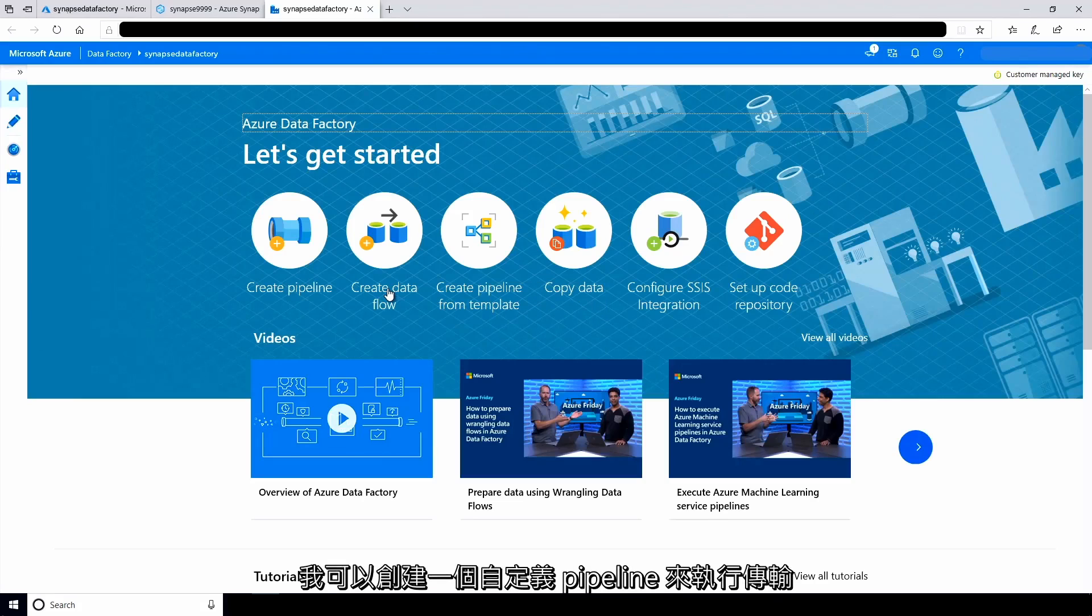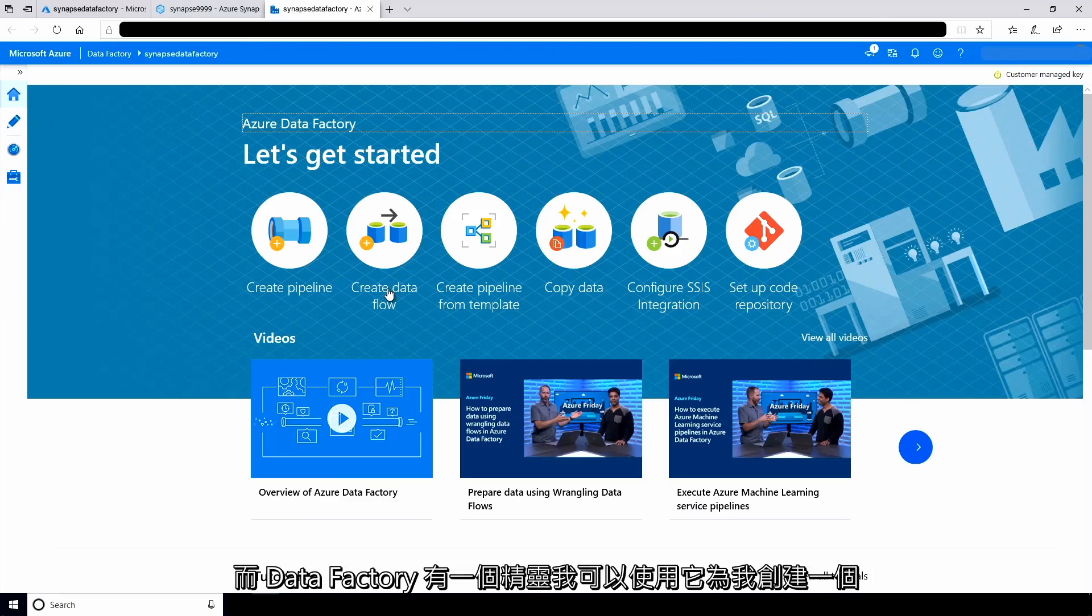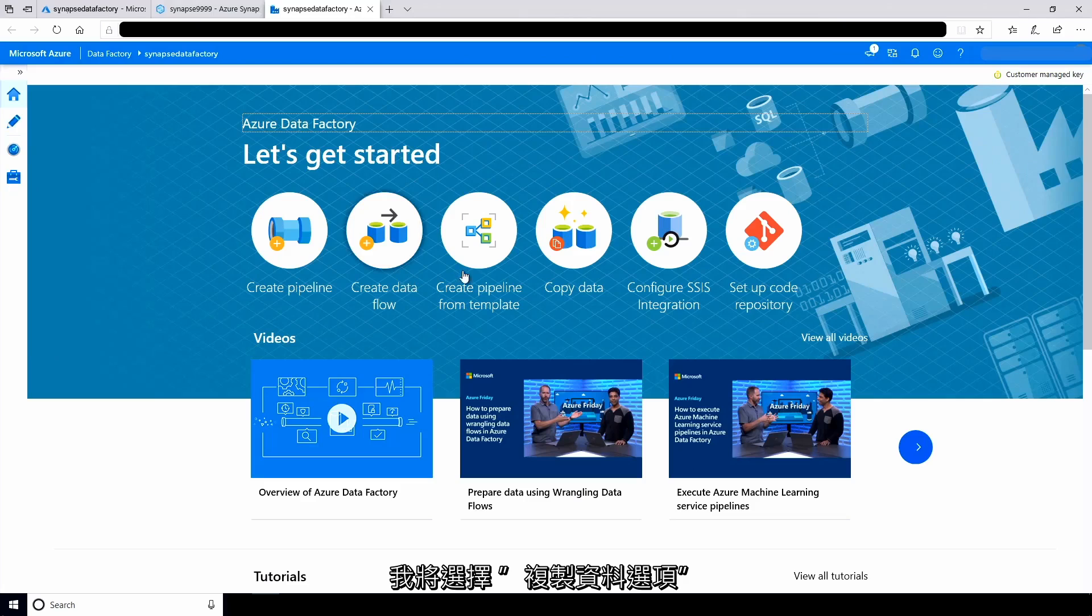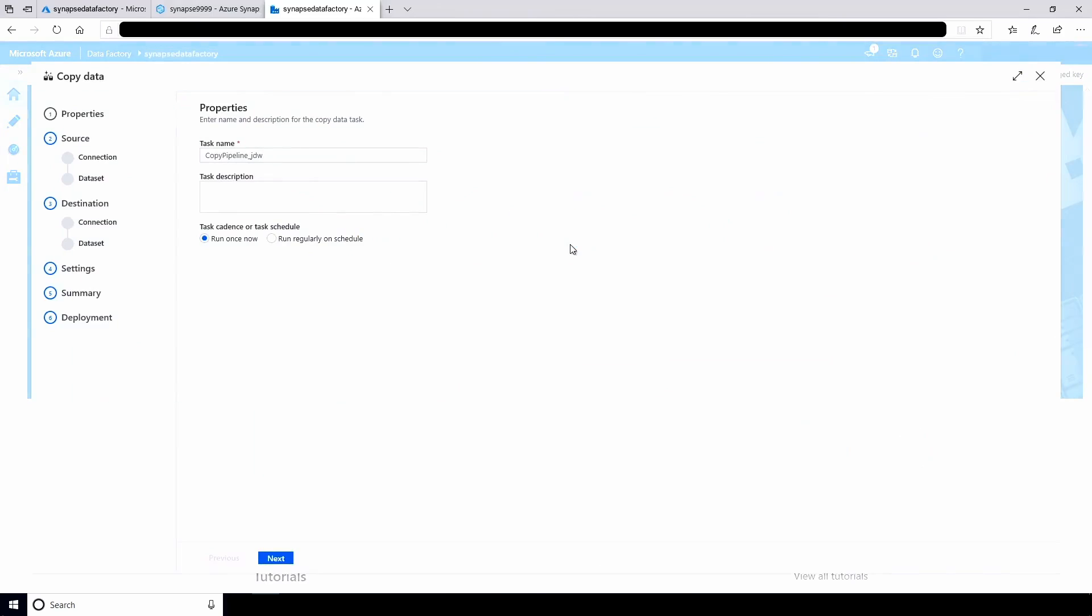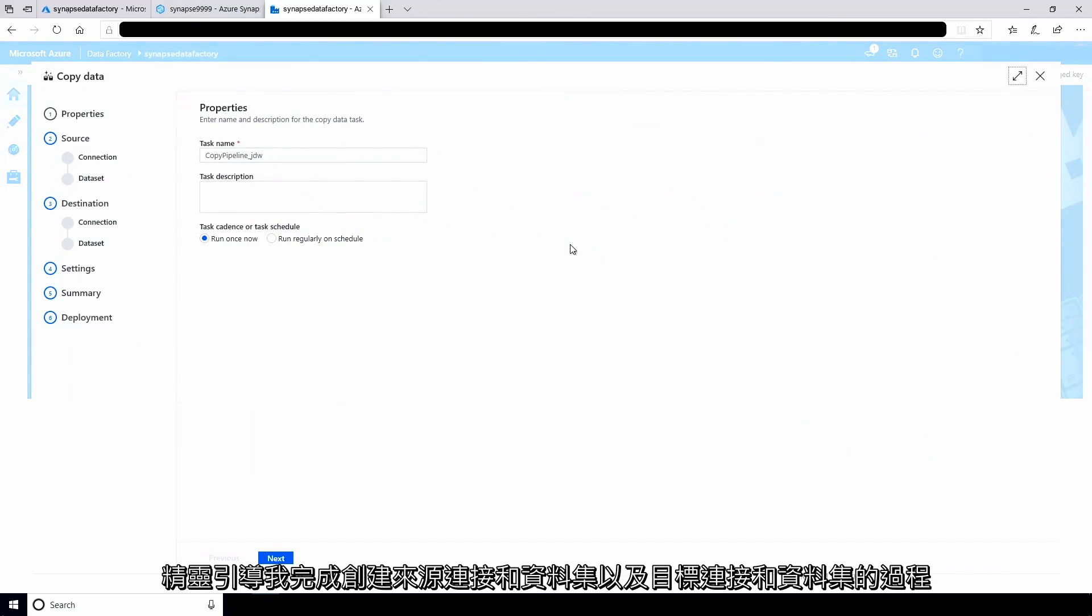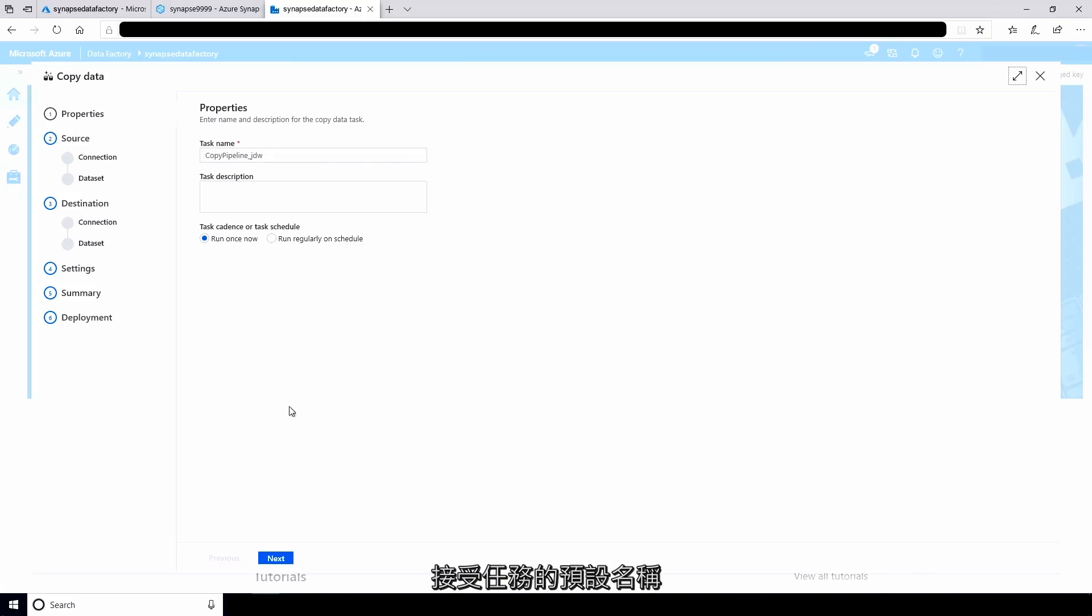I can create a custom pipeline to perform the transfer, but data factory has a wizard that I can use to create one for me. I'll select the copy data option. The wizard walks me through the process to create a source connection and data set and a destination connection and data set. I'll accept the default names for the task.